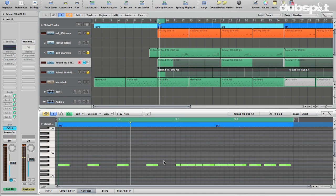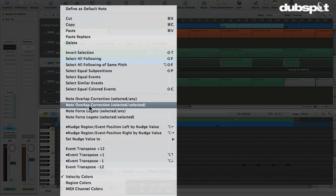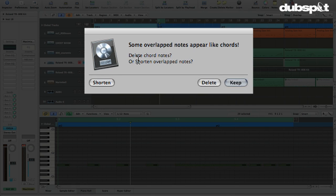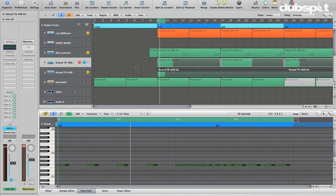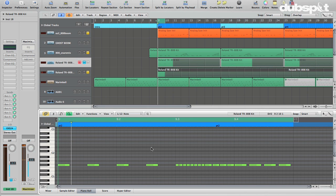Now we've got some overlapping going on, so let's select all of these and right-click to do some note overlap correction. There are no chords here — it's thinking some of them are chords — so I'm just going to say shorten everything. Boom.